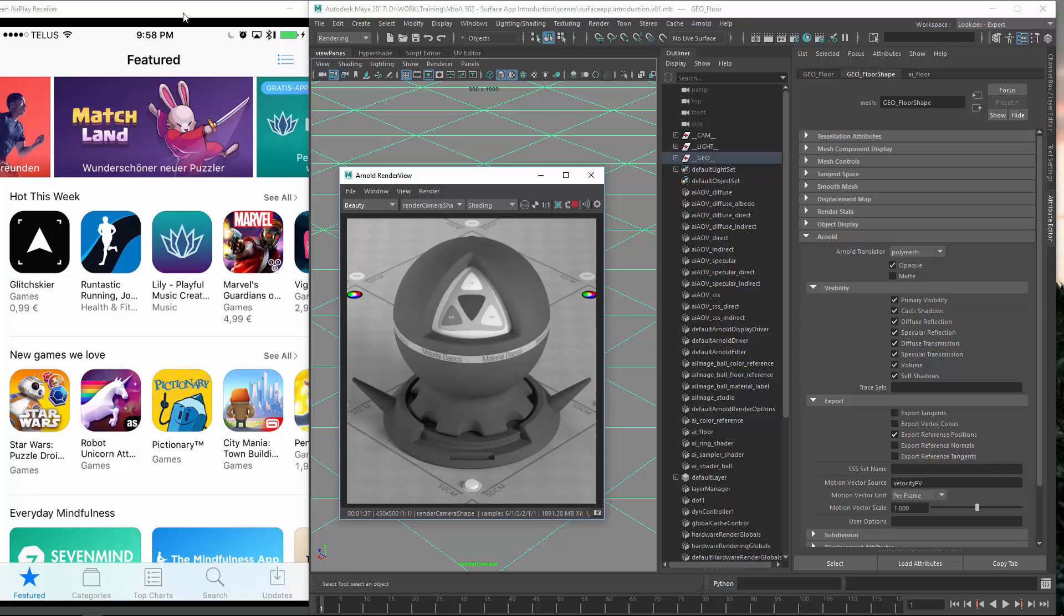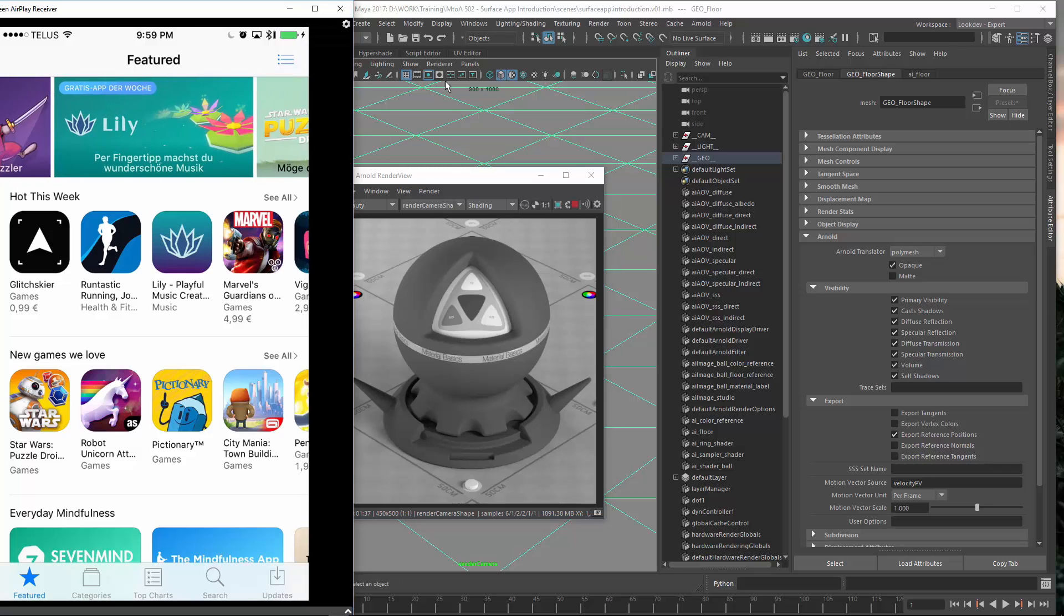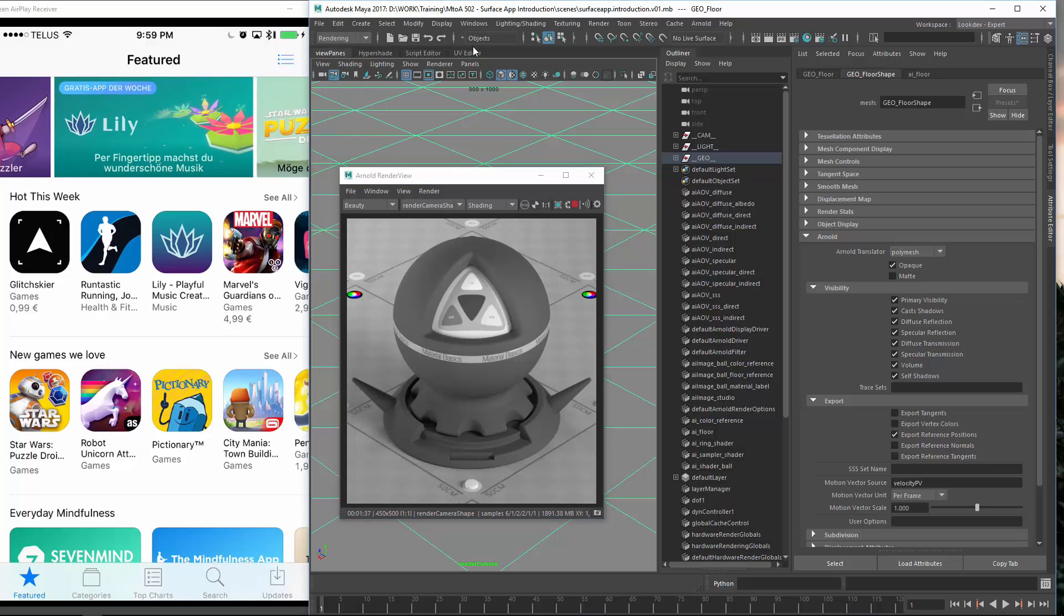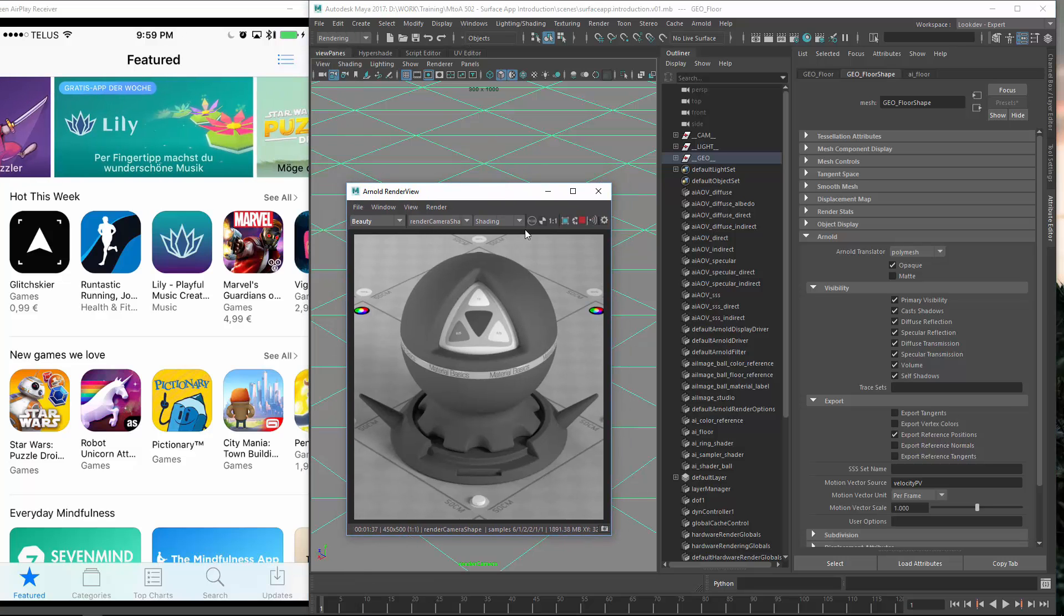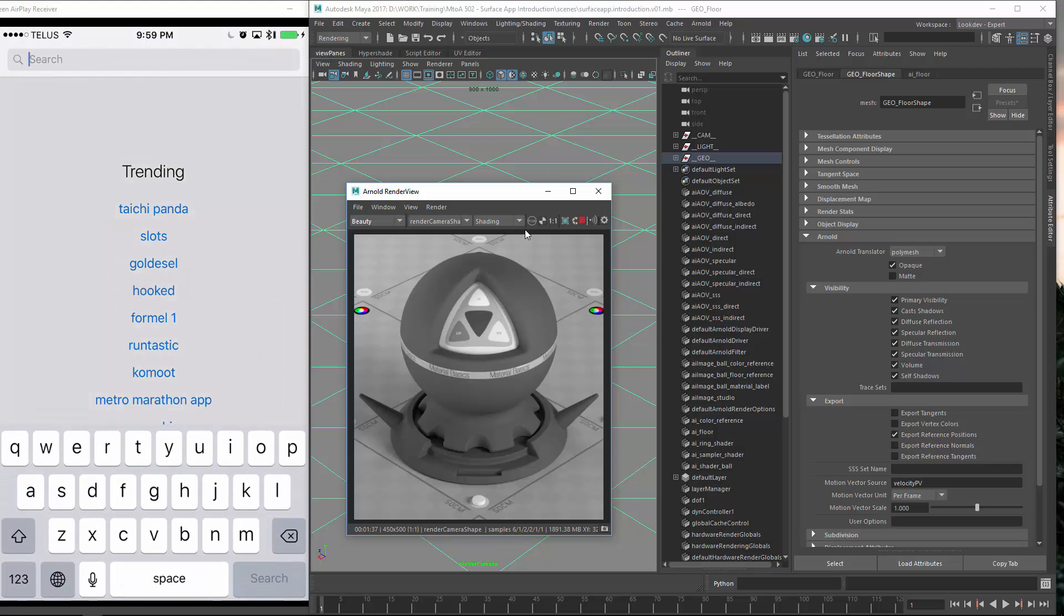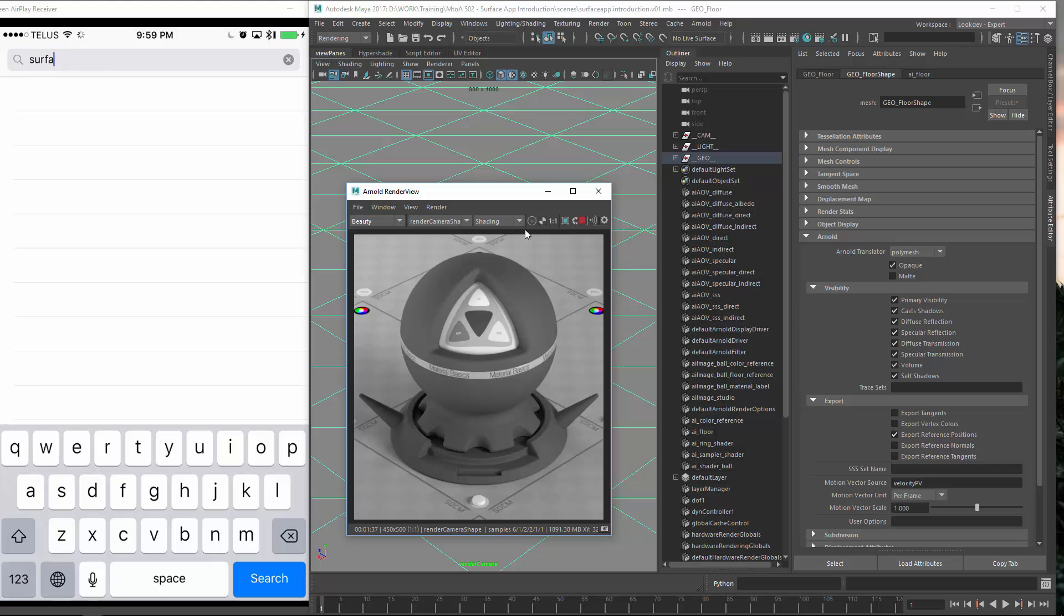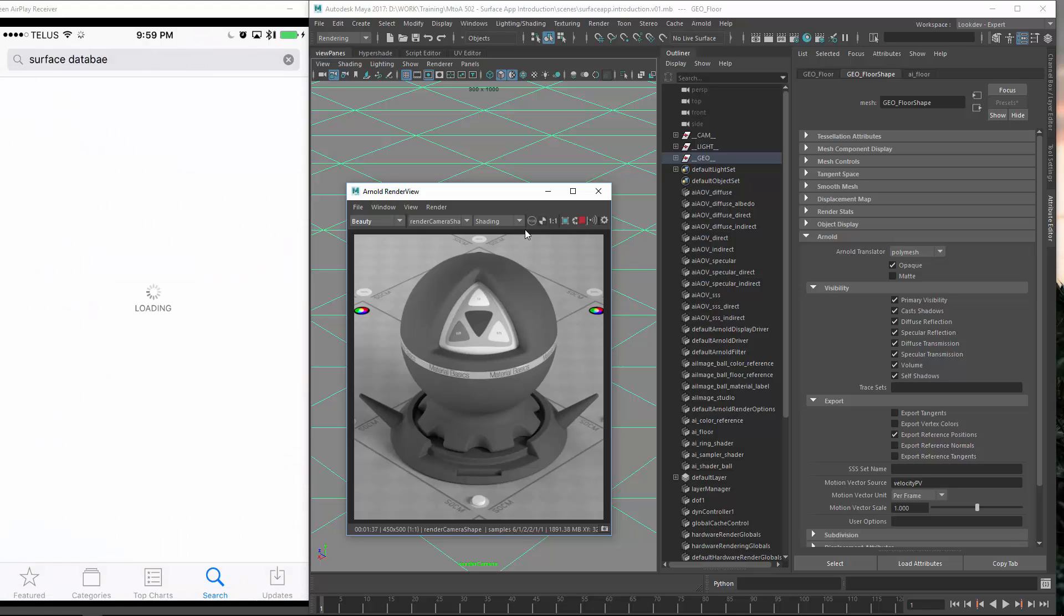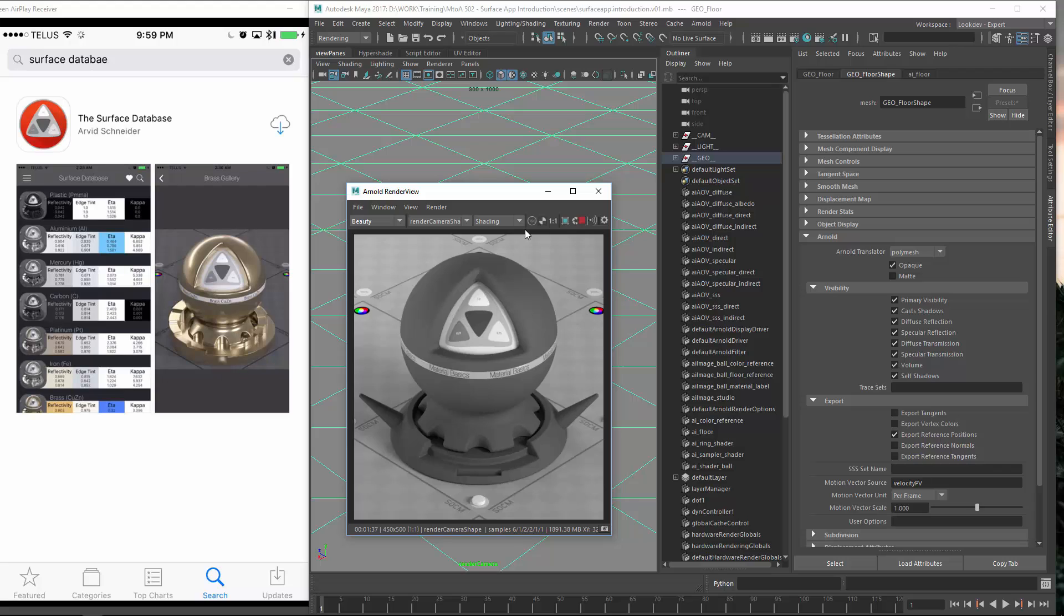So I have a screencast of my device on the left and on the right is the Maya session. So first what I want to do is download the app. So let's see if we can actually find it without the spelling. There we go.